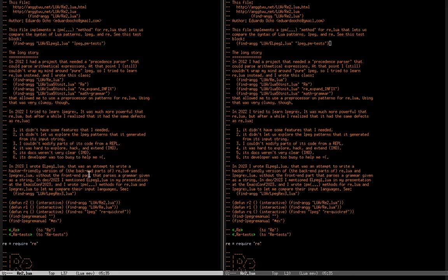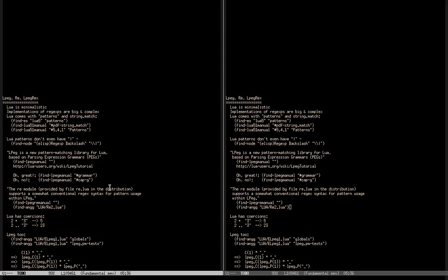In 2022, I decided to rewrite LPEG-REX in a more hacker-friendly way — modular, so I could replace any part from a REPL. My version was called lpeg1.lua. In my version, I wouldn't have the front-end part that receives a grammar as a string and converts it to LPEG. I would just have the back-end part — the functions in LPEG that let us specify powerful grammars.